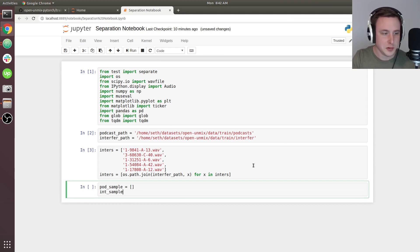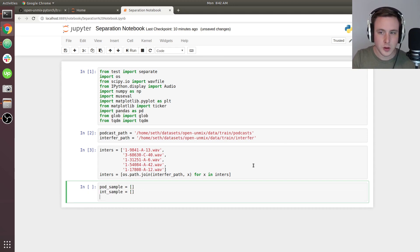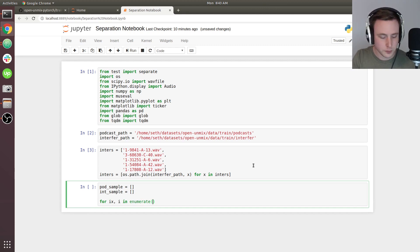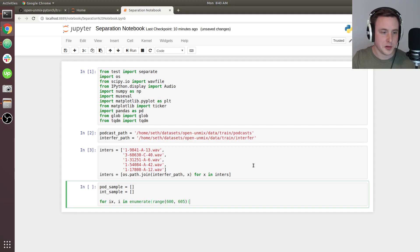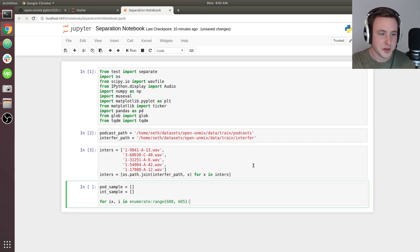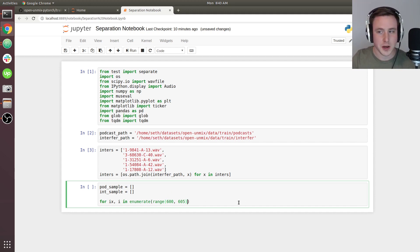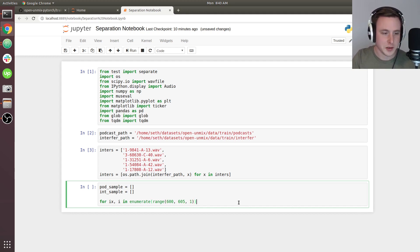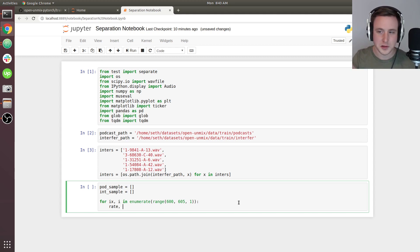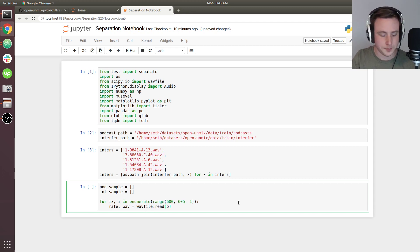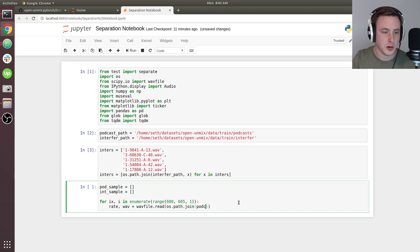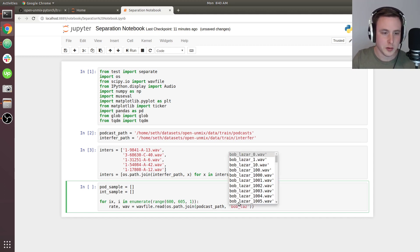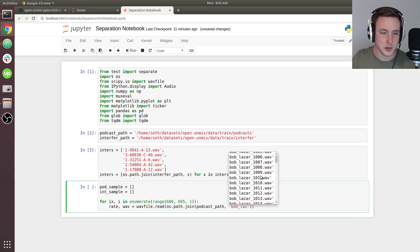In order to do that, we're going to start with two lists: pod_sample and int_sample. Then we say for ix and i in enumerate - we're going to enumerate. This is actually referring to when we created numbers for every single five-second chunk when we broke the entire two-hour podcast into little chunks and iterated them. That's what this from 600 to 605 is. It's going to be referencing specific podcast portions, and this specifically is the one with Bob Lazar where he's talking about aliens.